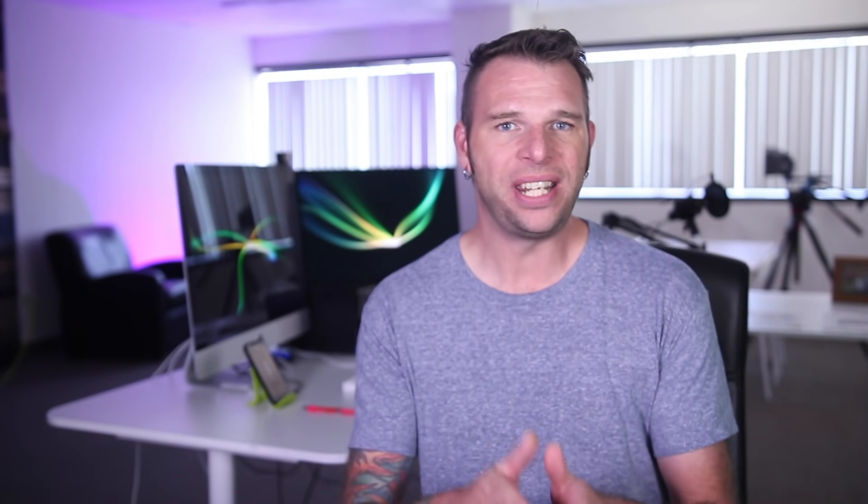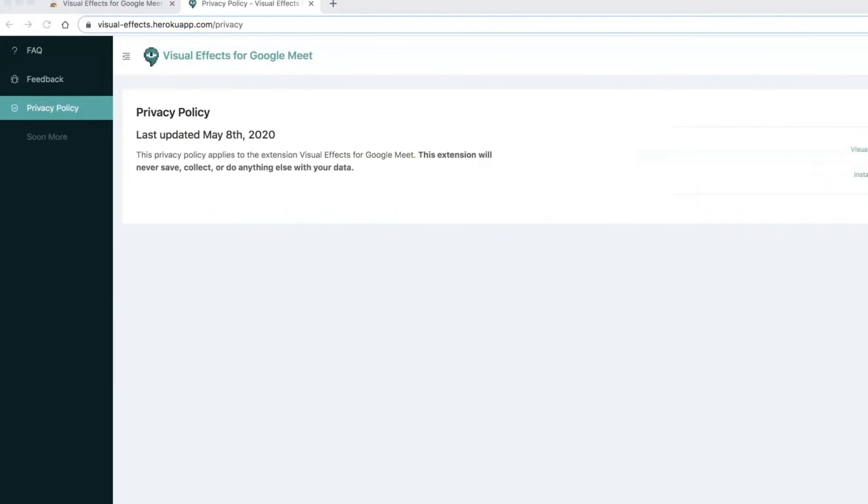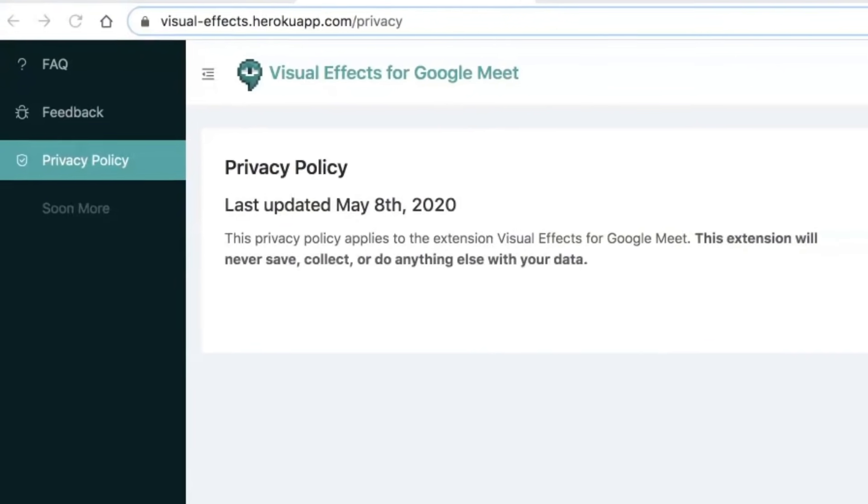Now, it's important to note that this extension is safe. Their privacy policy says the extension will never save, collect, or do anything else with your data. And whether you've been using Zoom or Google Meet, you'll want to watch this video to discover the best backgrounds to use as virtual backgrounds.